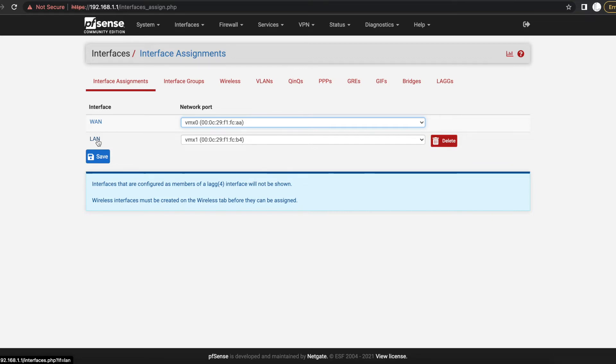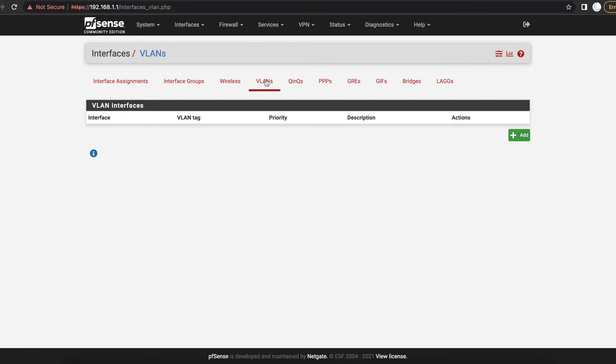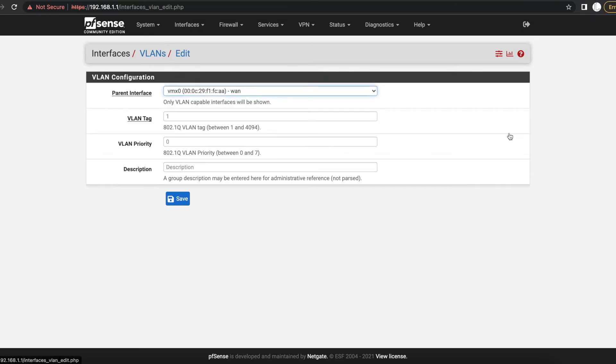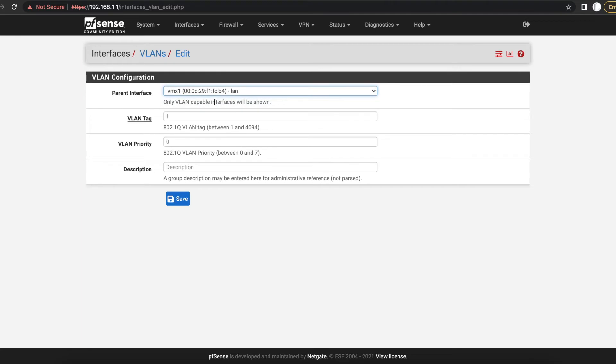So if I wanted to have another VLAN or another interface which is going to be a virtual interface or a VLAN to segment my devices, I will go ahead and go to the VLANs option and I'm going to select the Add button to add an interface.